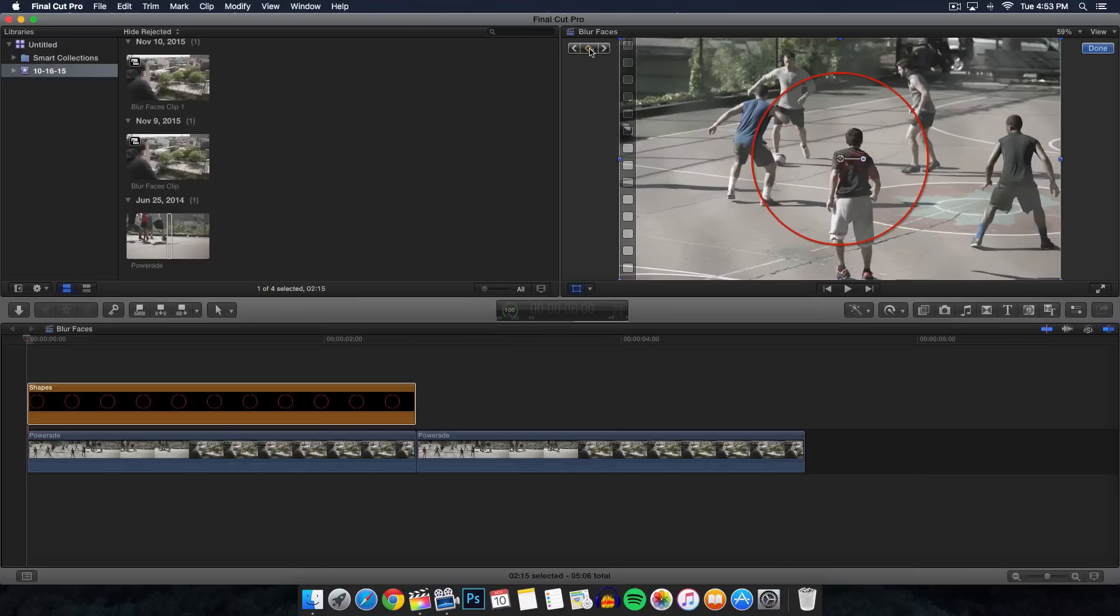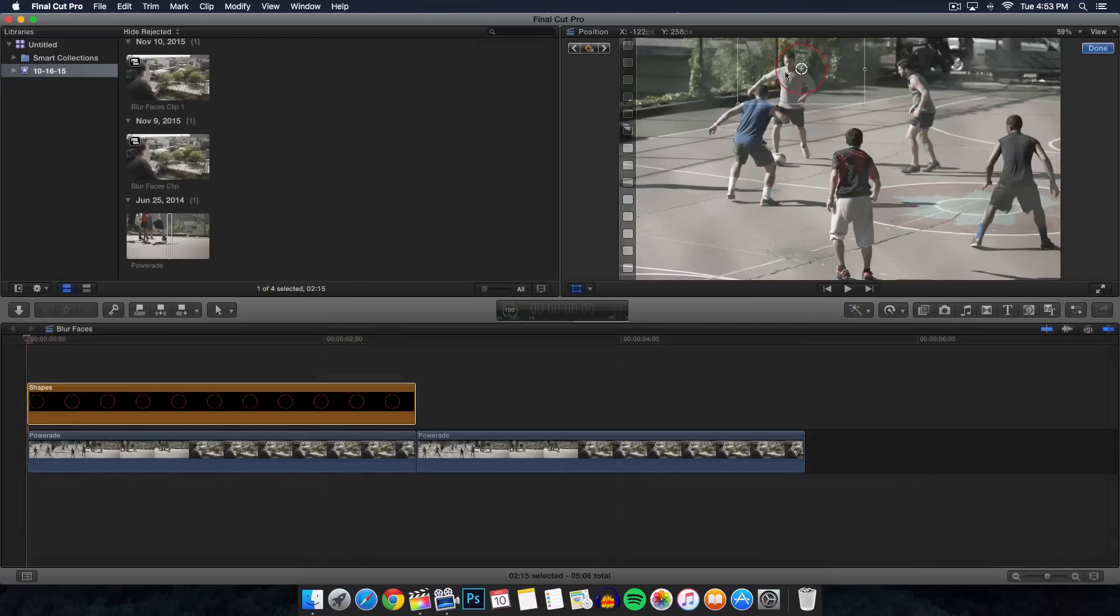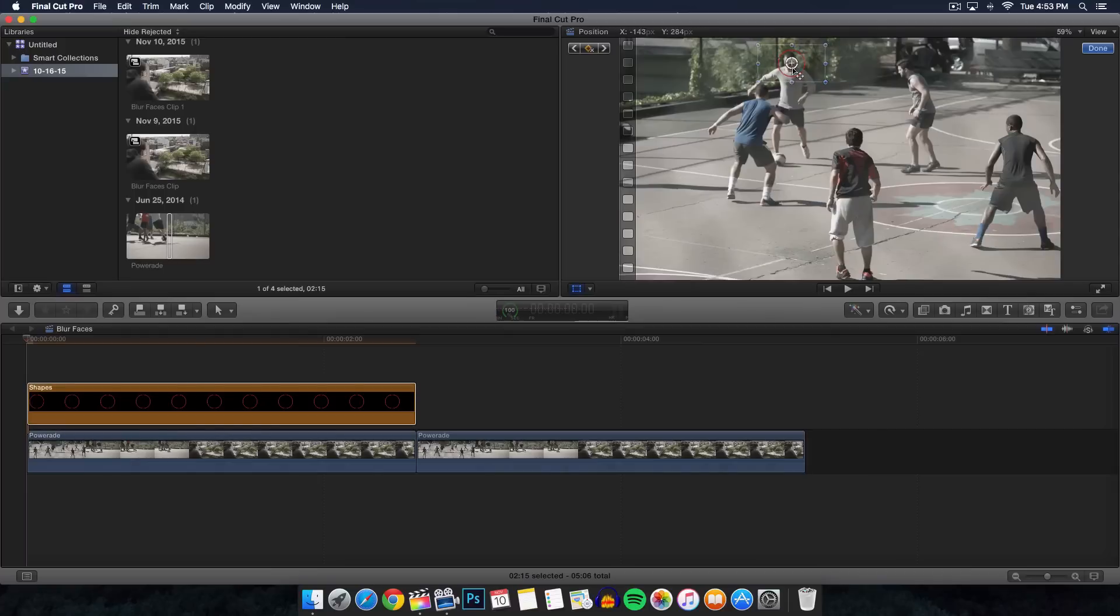Every time he's moving, the shape will follow his face to wherever he's moving. To do that it's very simple - first you want to go ahead and click on this little diamond with a plus icon. Now we'll add the first keyframe. Make sure you're on your shapes layer here.